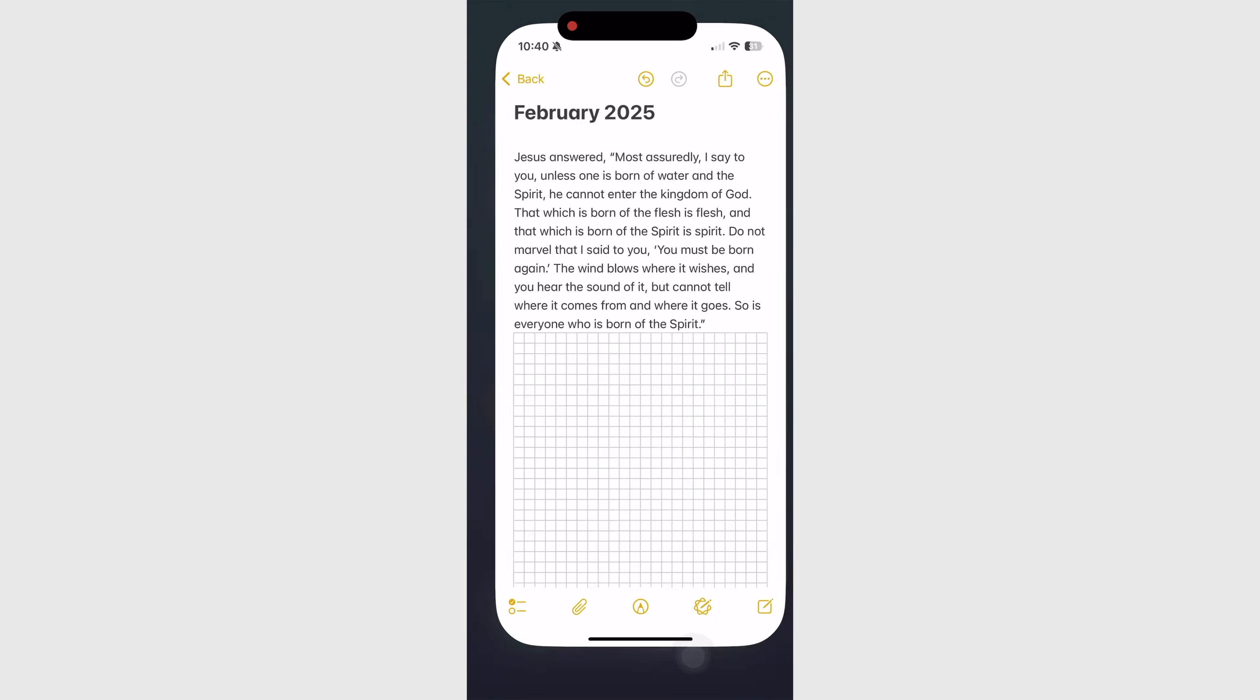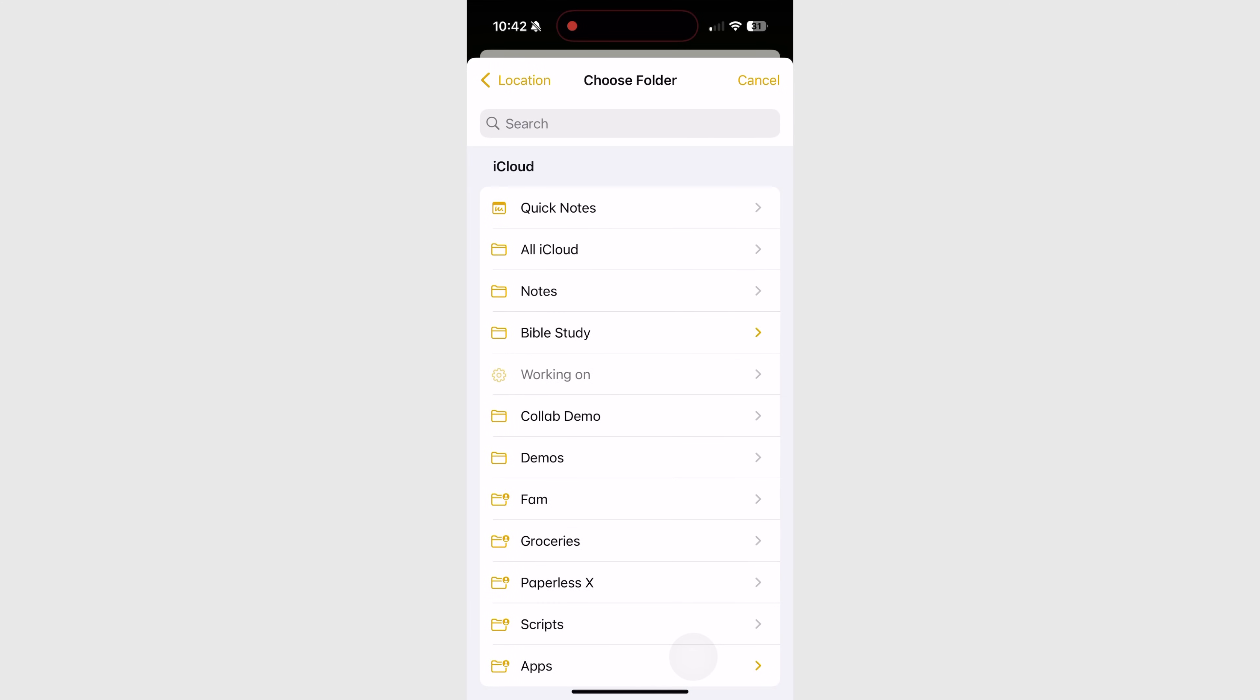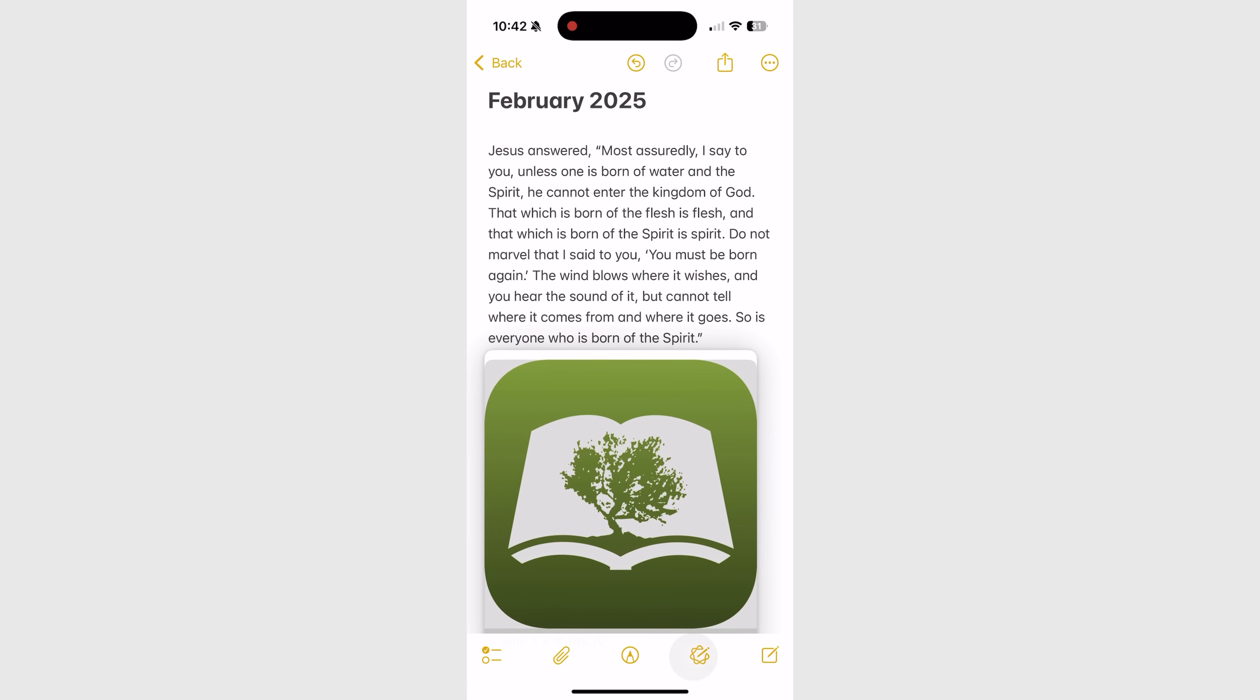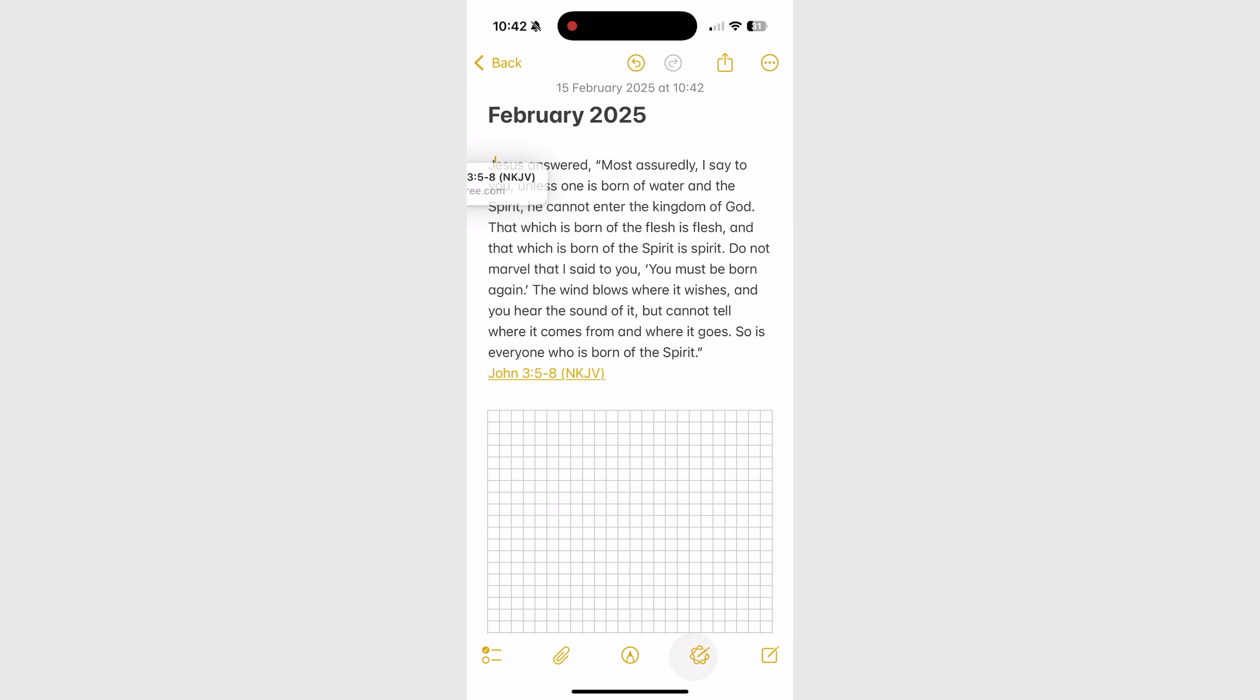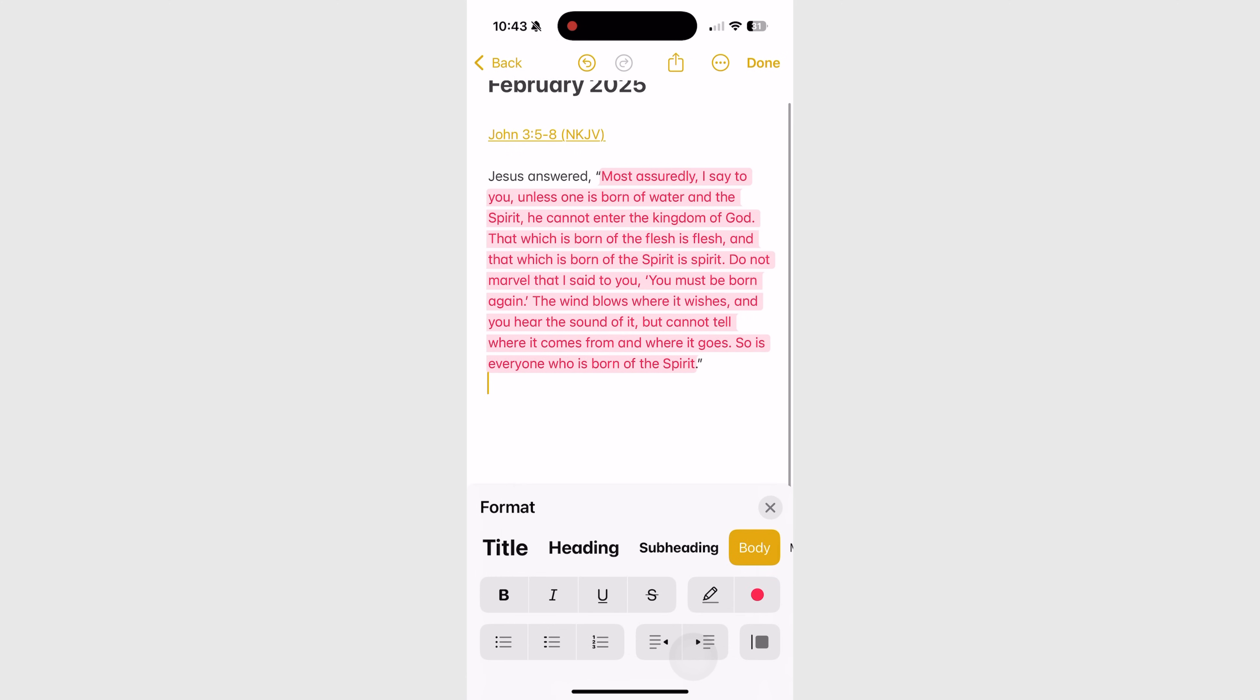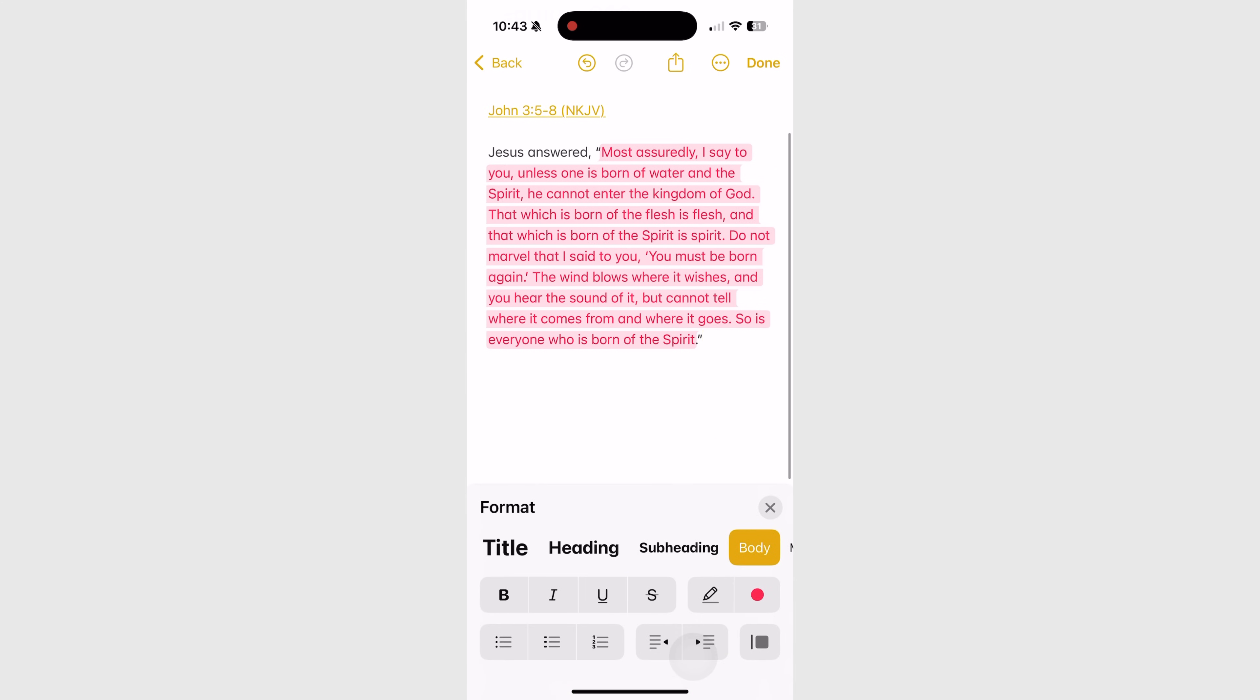The app also lets you share the verse with a reference link that you can refer to later. I want it as a plain link so I'll quickly fix that. I'll also add a topic for this study session and highlight the words spoken by Jesus Christ. I'm happy with that so far.